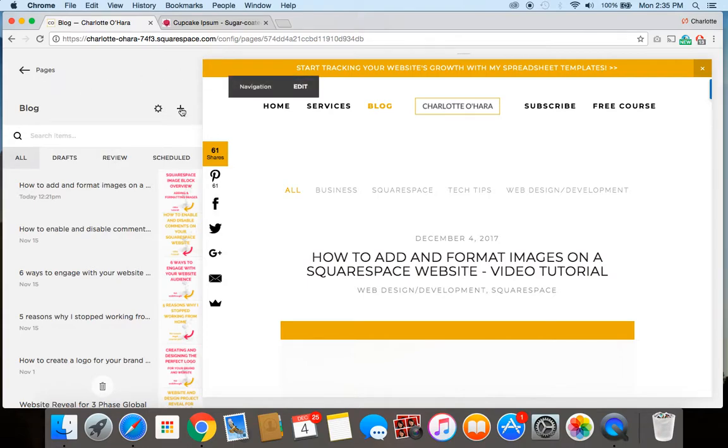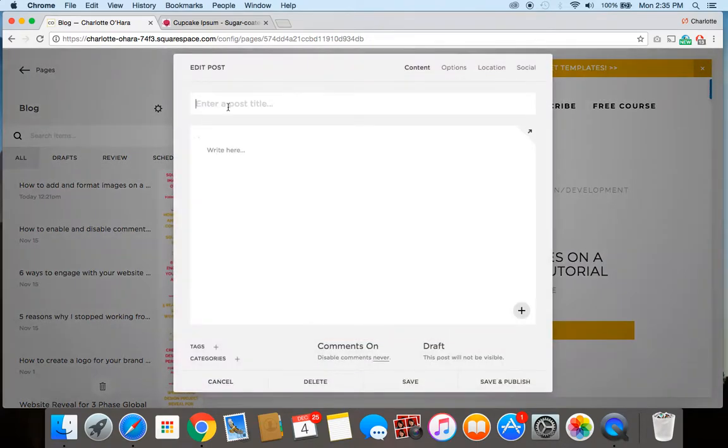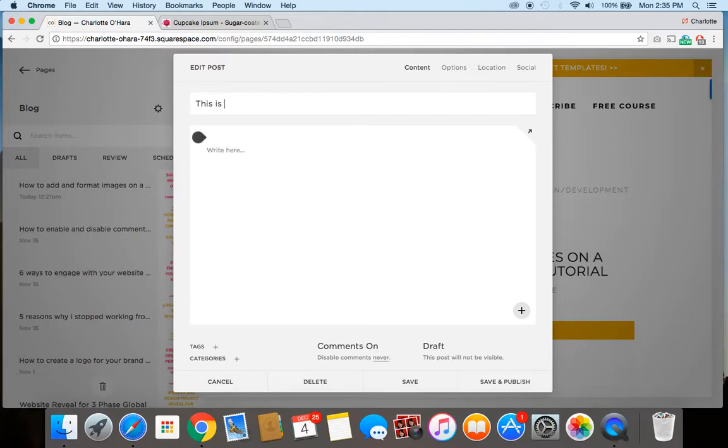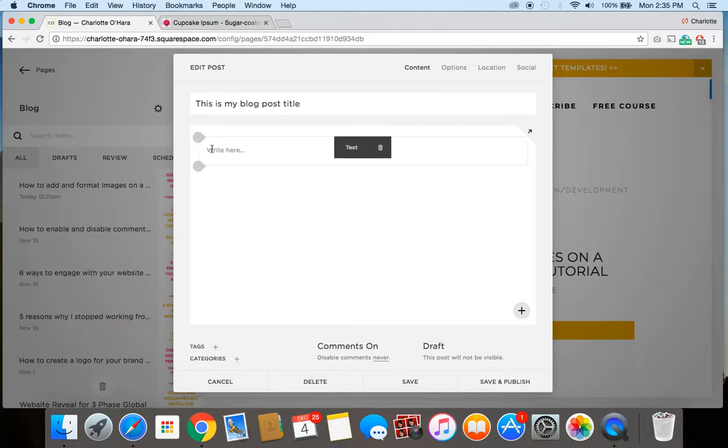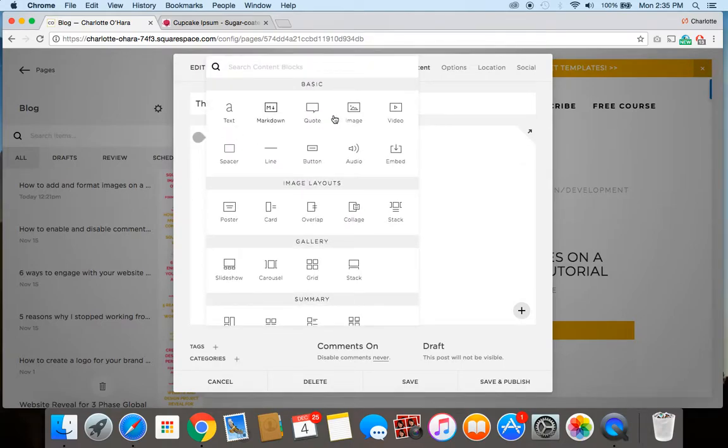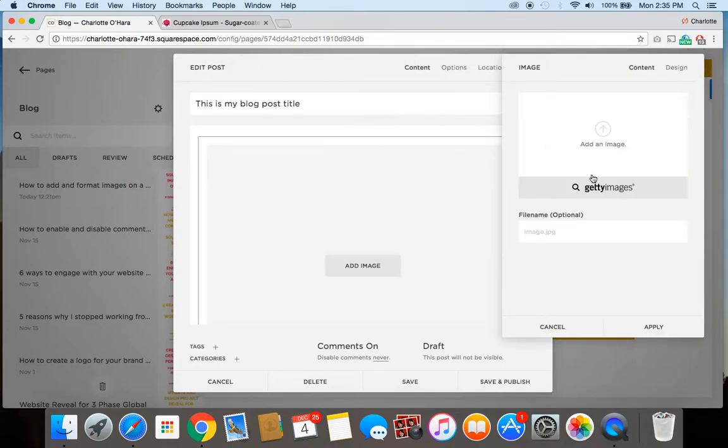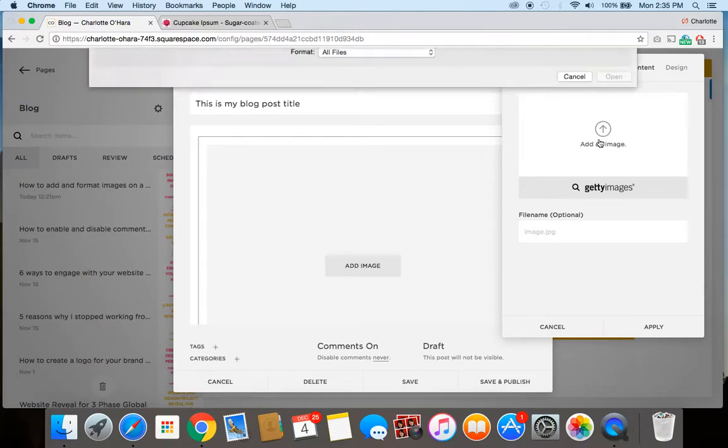So once you're in your blog section, you just add the little plus sign, which will add a new post. And let's work this out together as if we're creating a new blog post to schedule. So this is my blog post title, let's say. And we're going to want to add an image as well. So let's go over here, add an image.